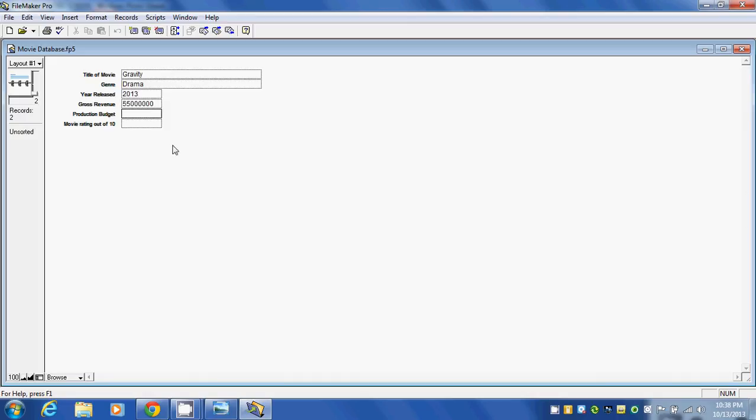And let's say it took $120 million to make. And for a rating, I'm going to give this a 9. So we've entered in our second record.